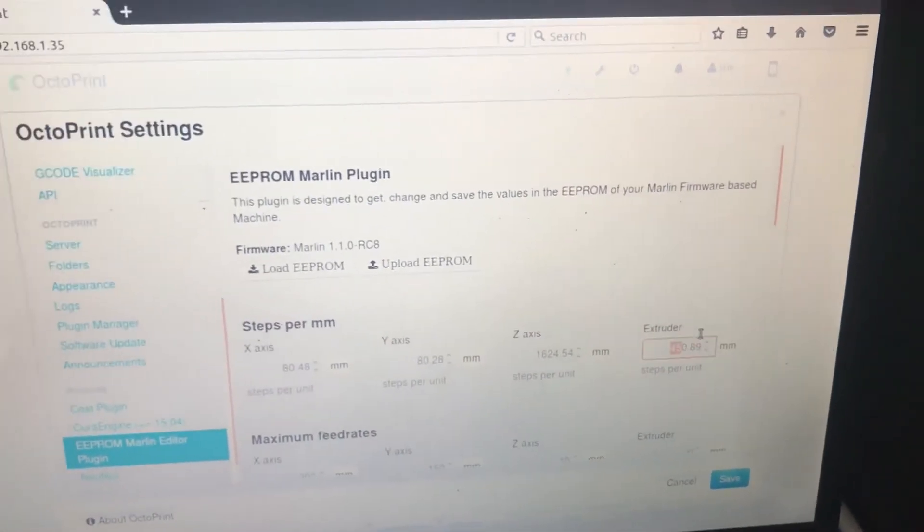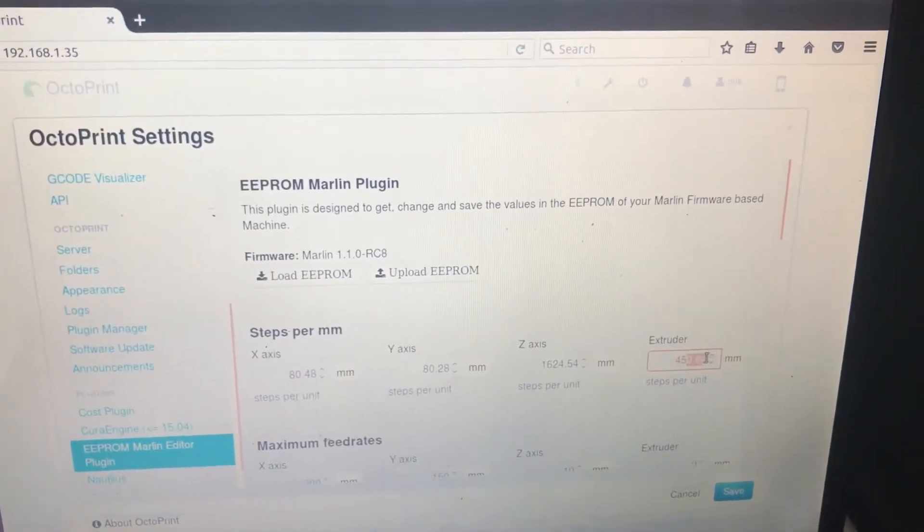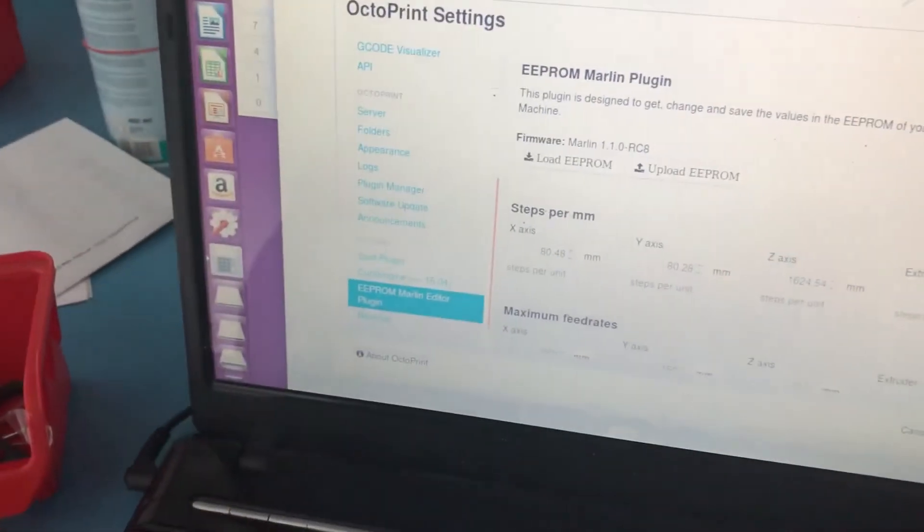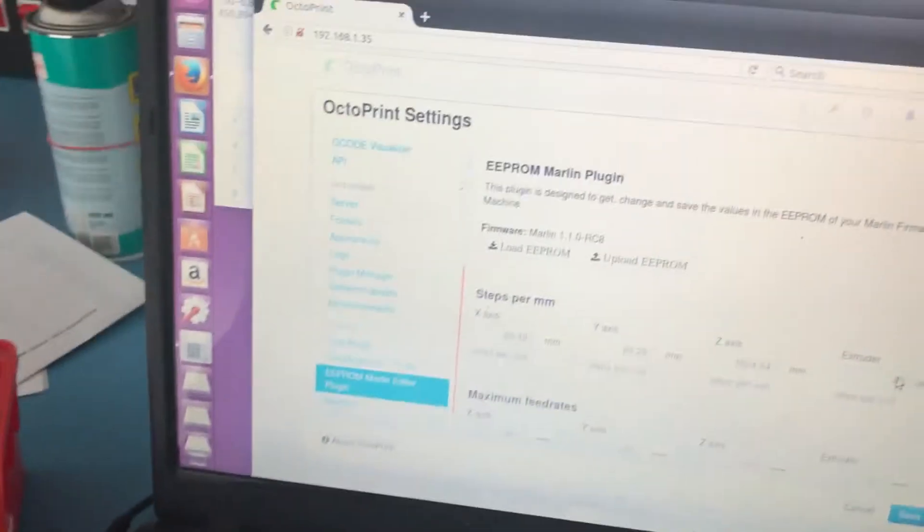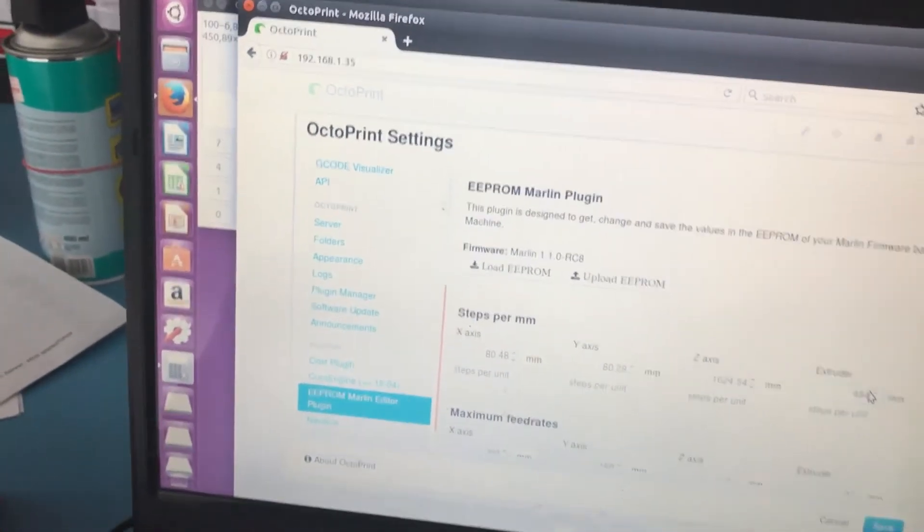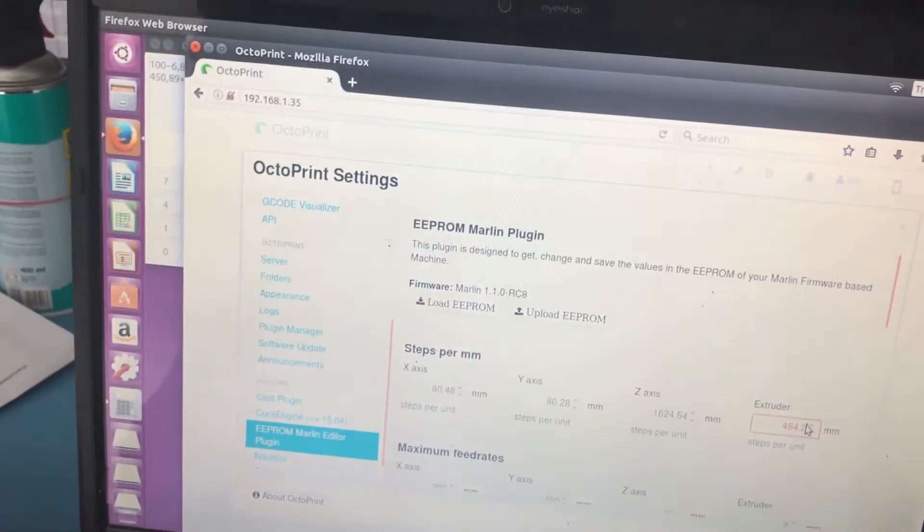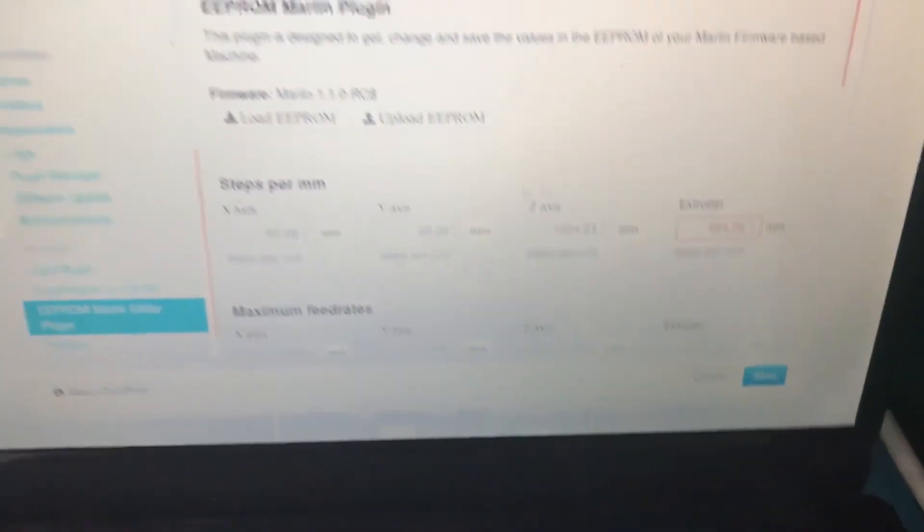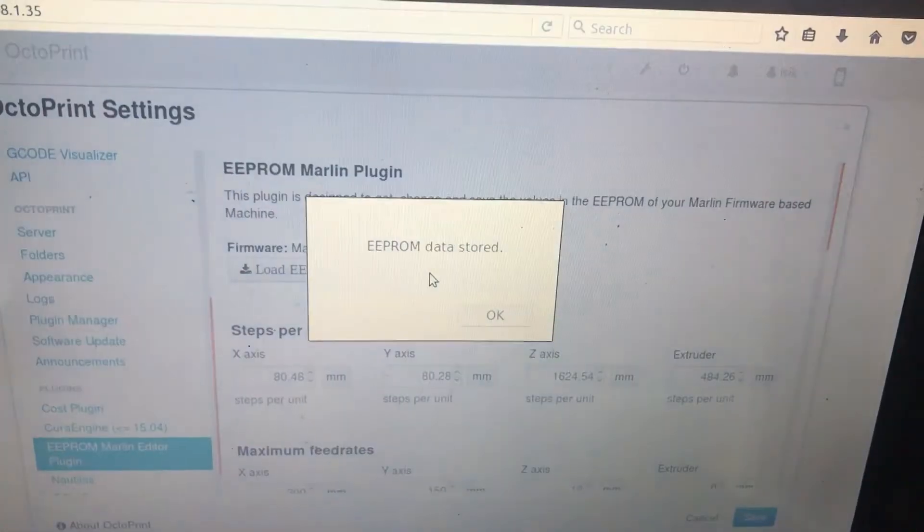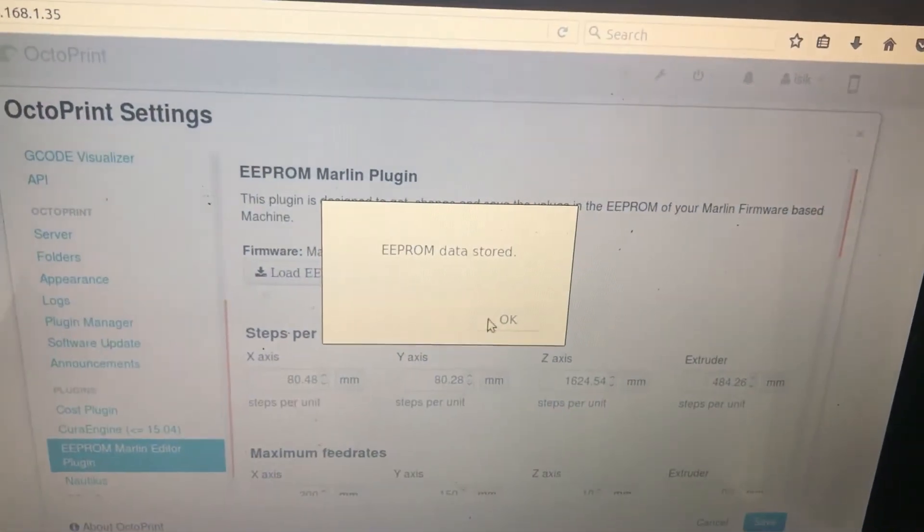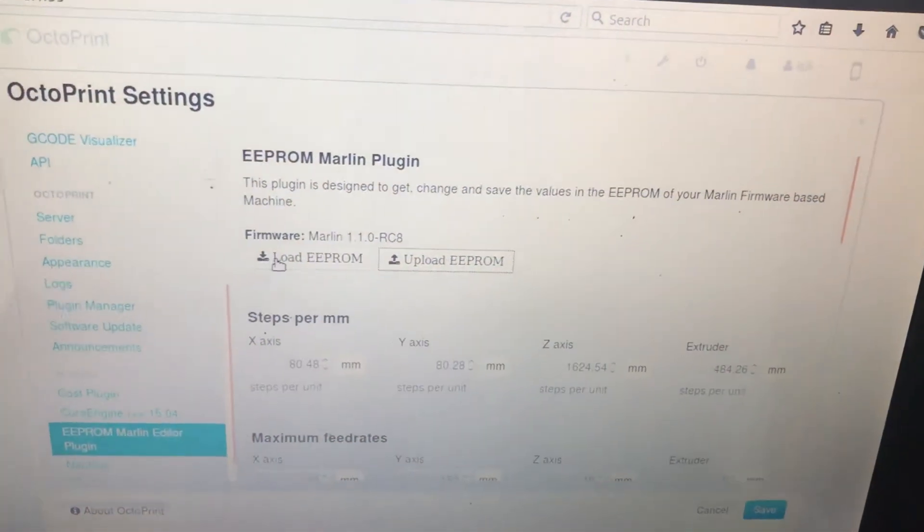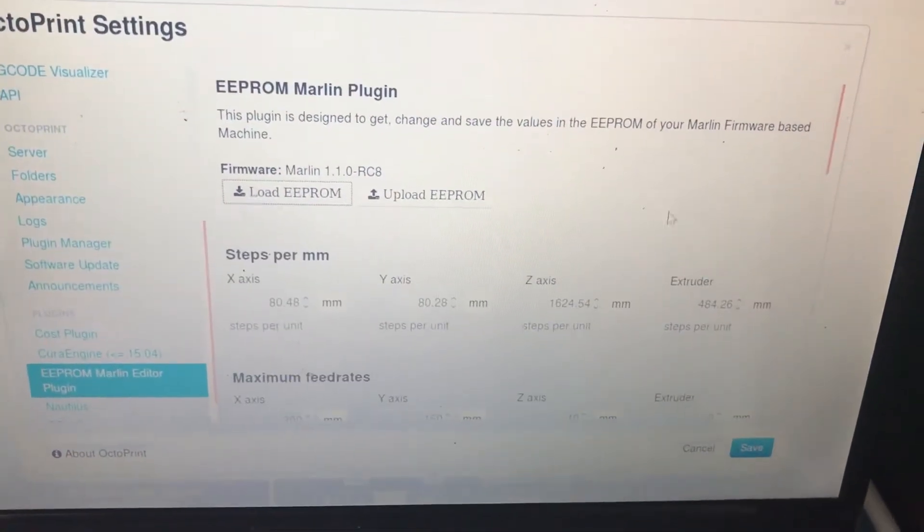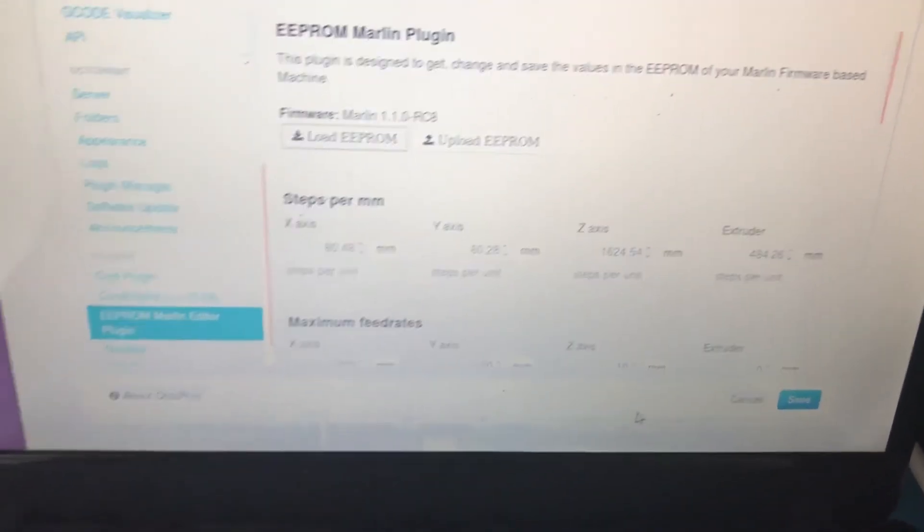You can only enter two digits, so just round up the rest. Let's check if it's saved.